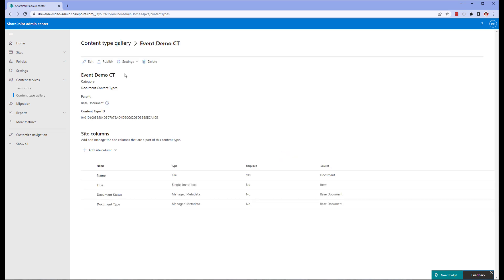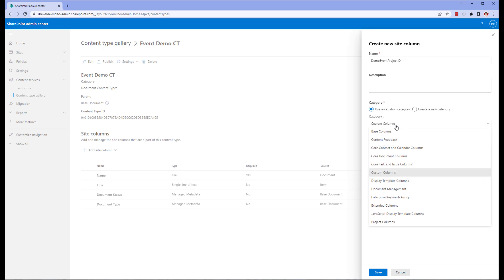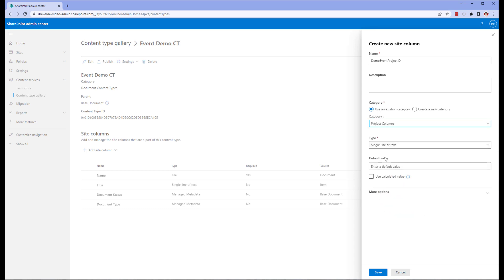Once we have created the content type, we want to add our site columns. Microsoft still hasn't fixed the space issue when creating site columns. What I mean here is that Microsoft has set the interface up for sites that if you put a space in your site name, it removes the space in the URL. They haven't yet replicated this in the site columns. So if you create site columns with a space, the name at the backend, also known as the static name, has the space represented as x200 with underscores on both sides.